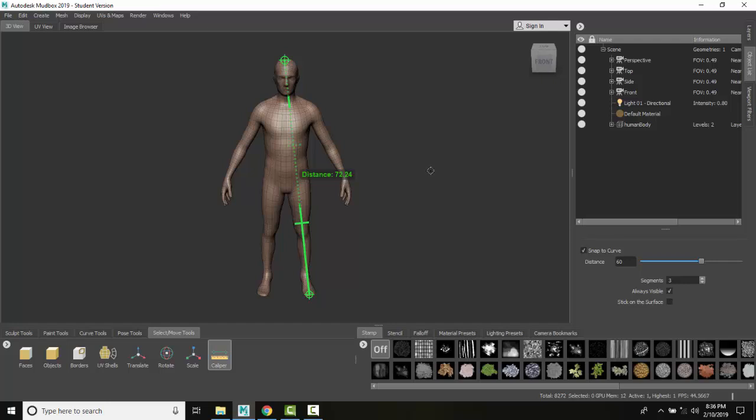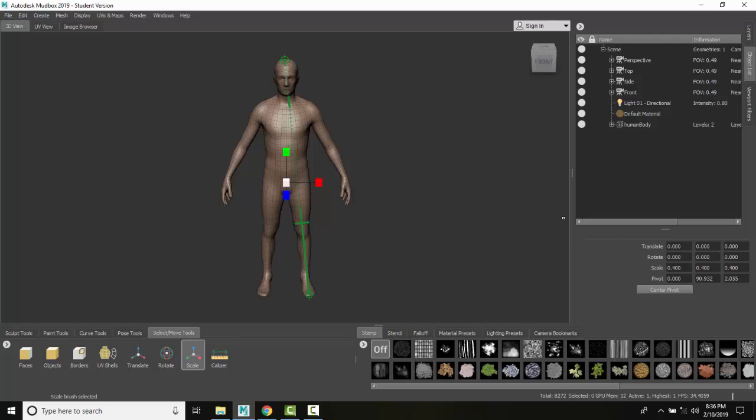So the scale command allows us to scale things either proportionately or non-proportionately. So when I go in here, I like to come over here and set it to the values I know and want. And I make them all three if I want proportionally, or I can make them a little chubby at this point.